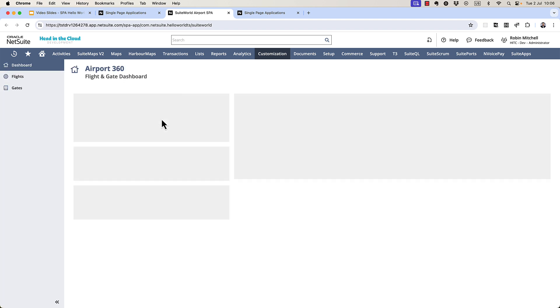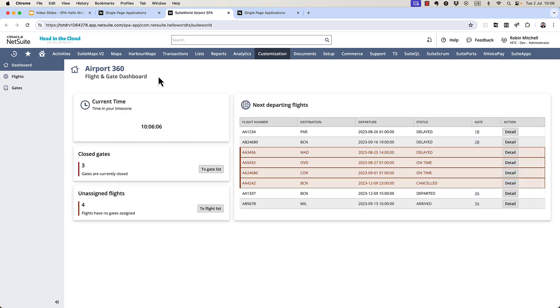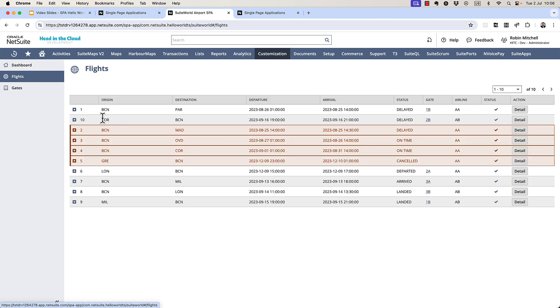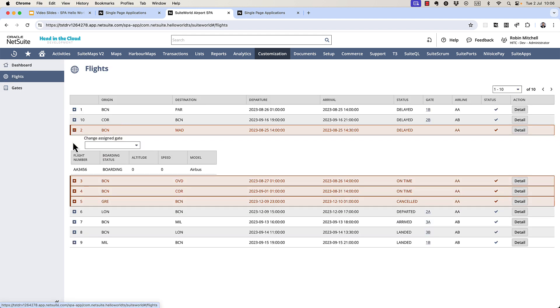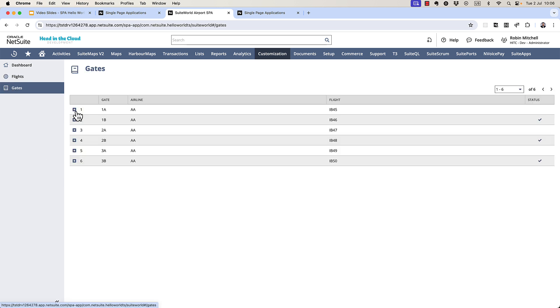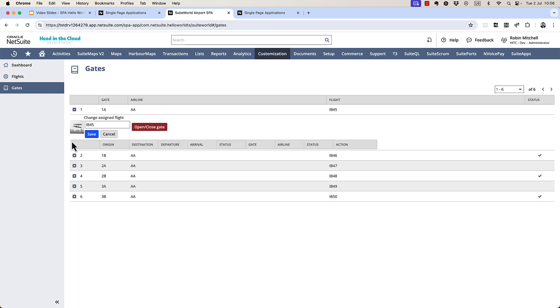This is a single-page application. It's meant to show information about departing flights. So I've got a dashboard here. I've got a flights table. And a gates table as well.